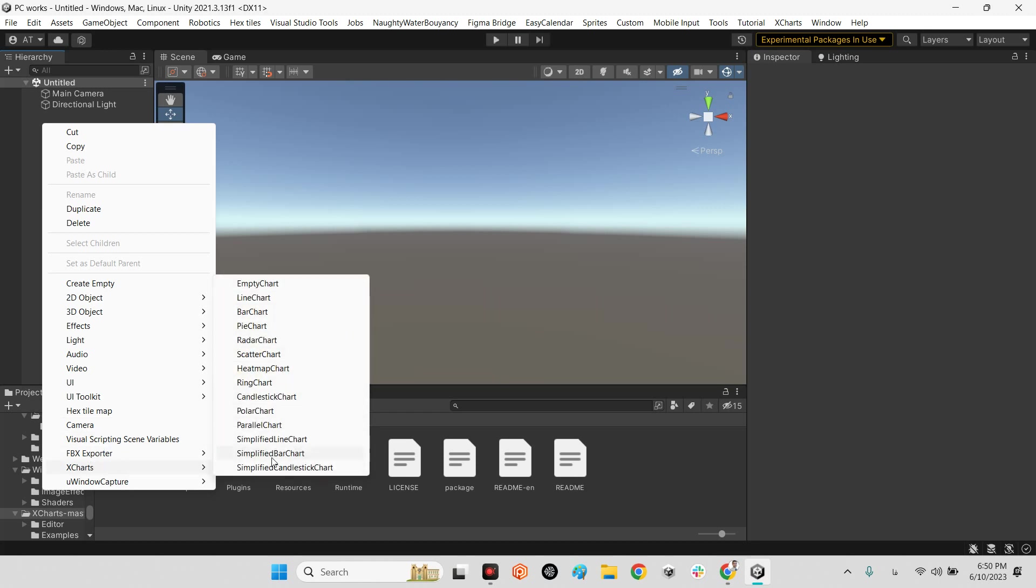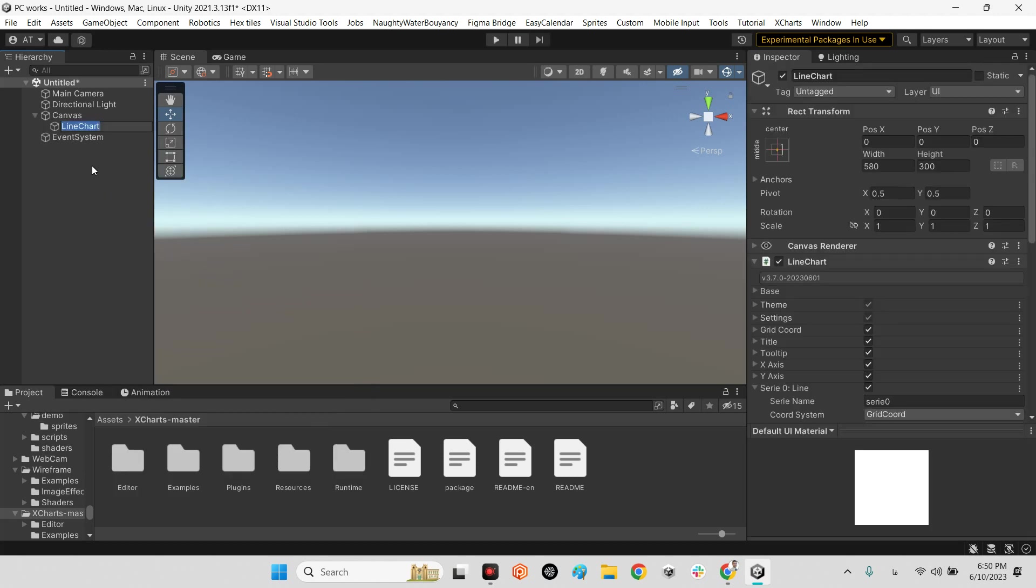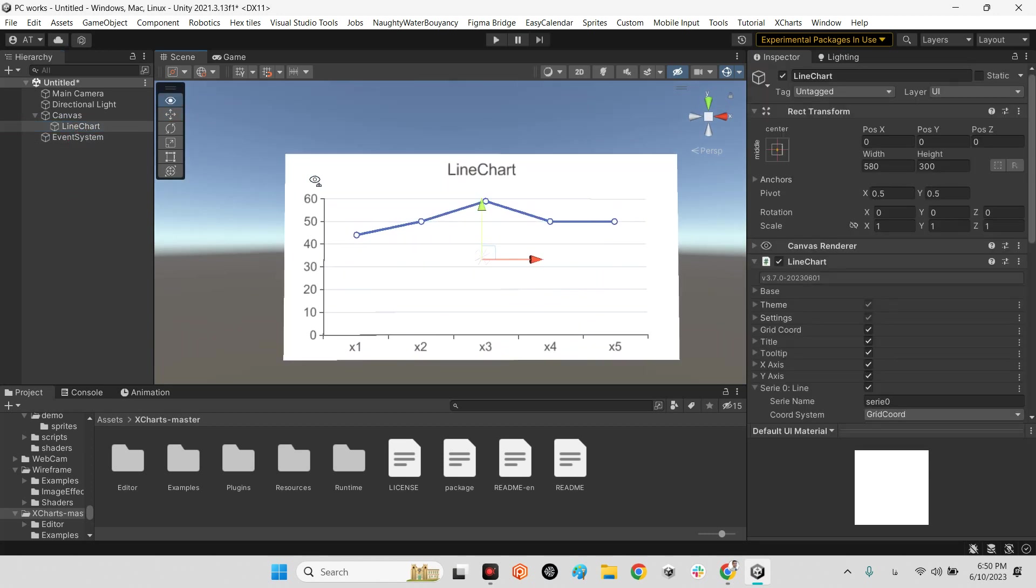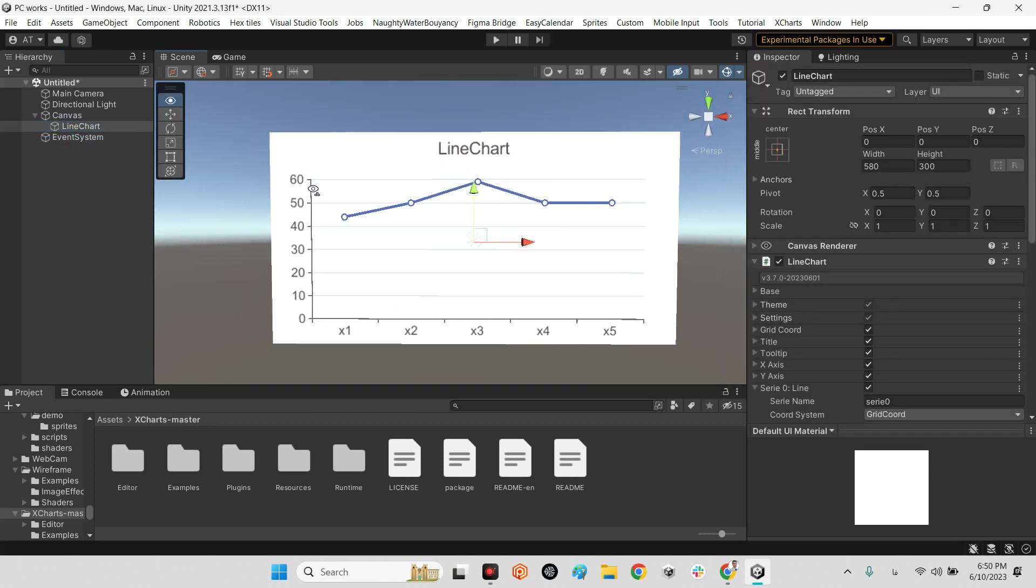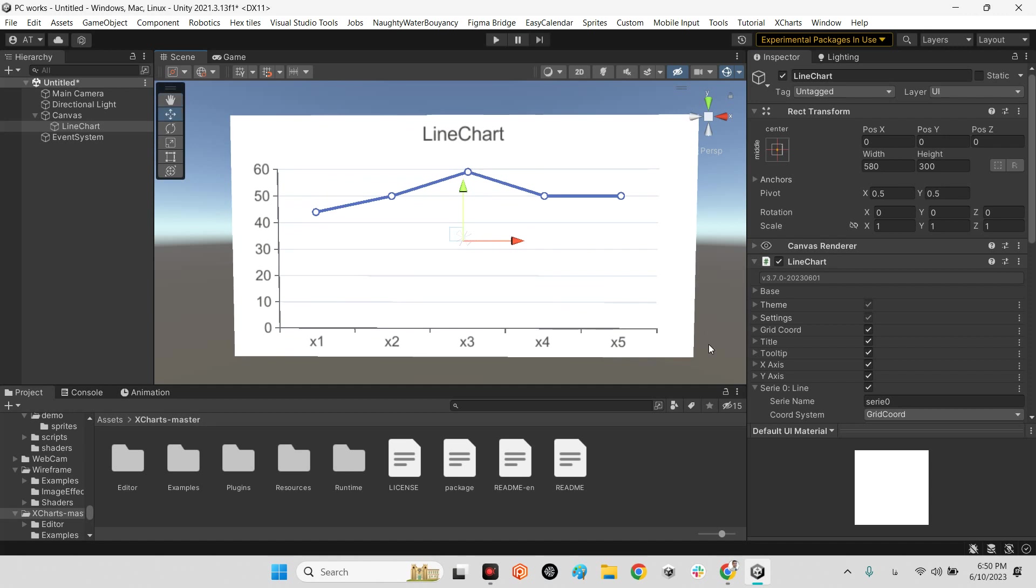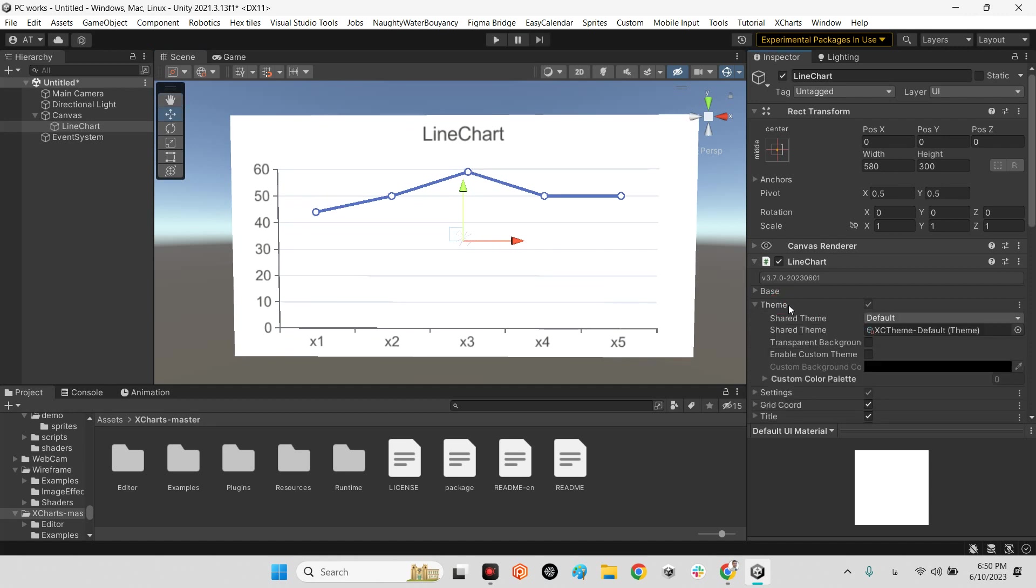For example, this is a line chart. As you can see it is just a simple UI element here, but it is really easy to modify. For example, the theme is changed by here, default, dark.